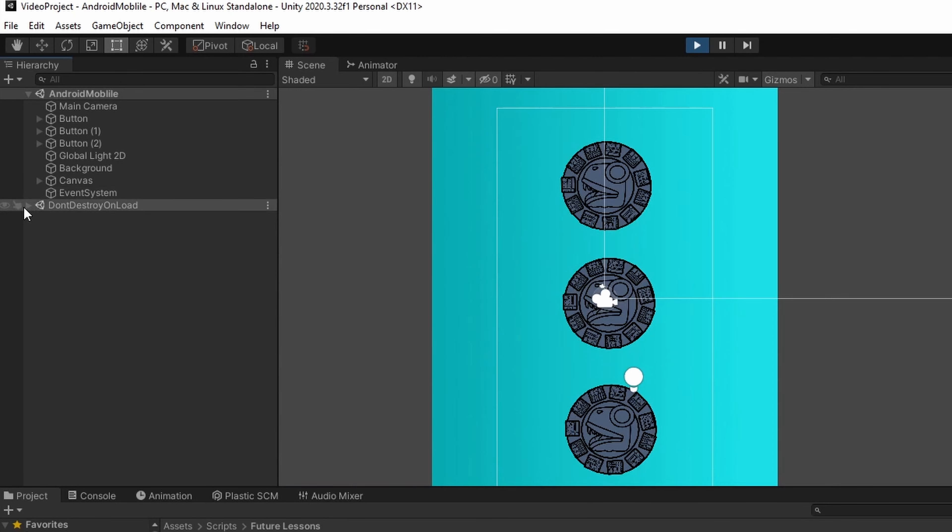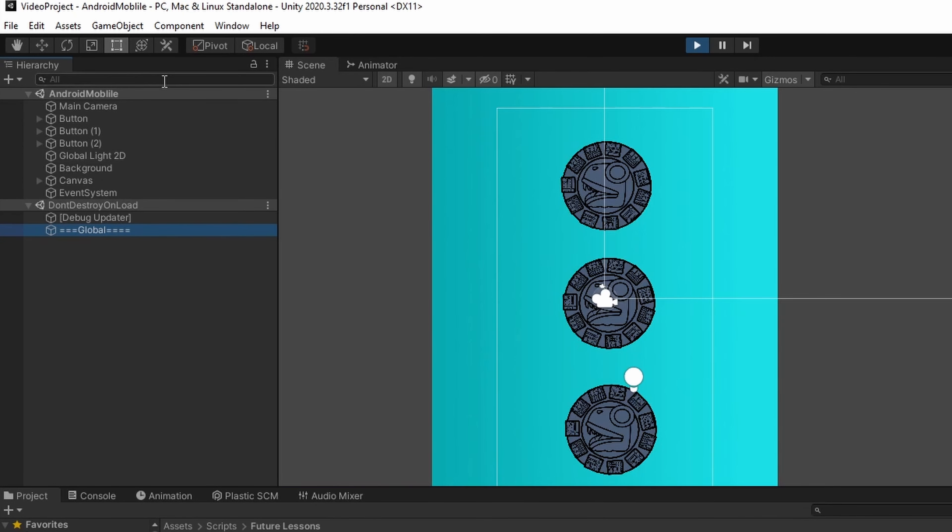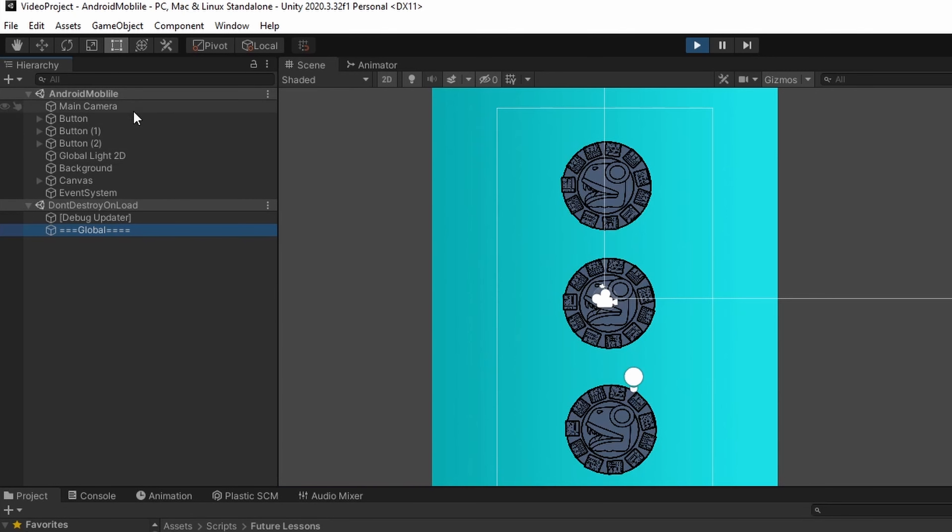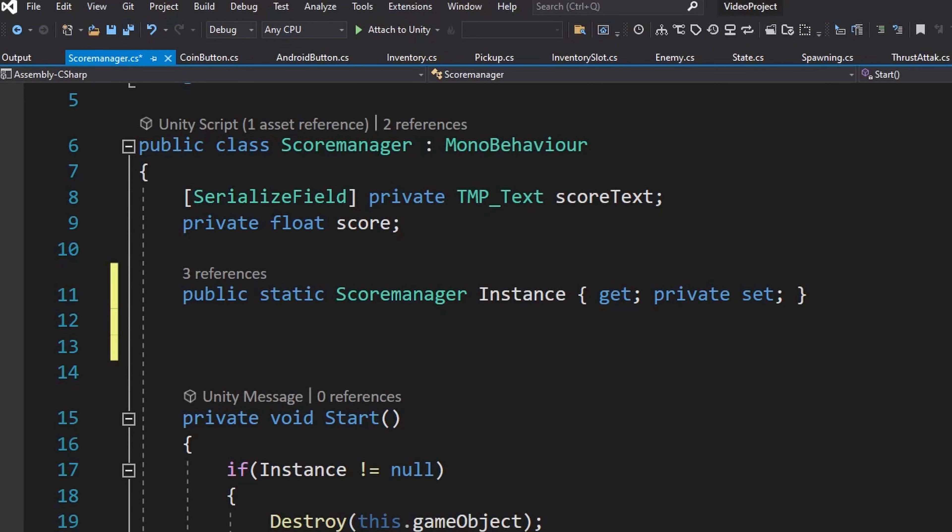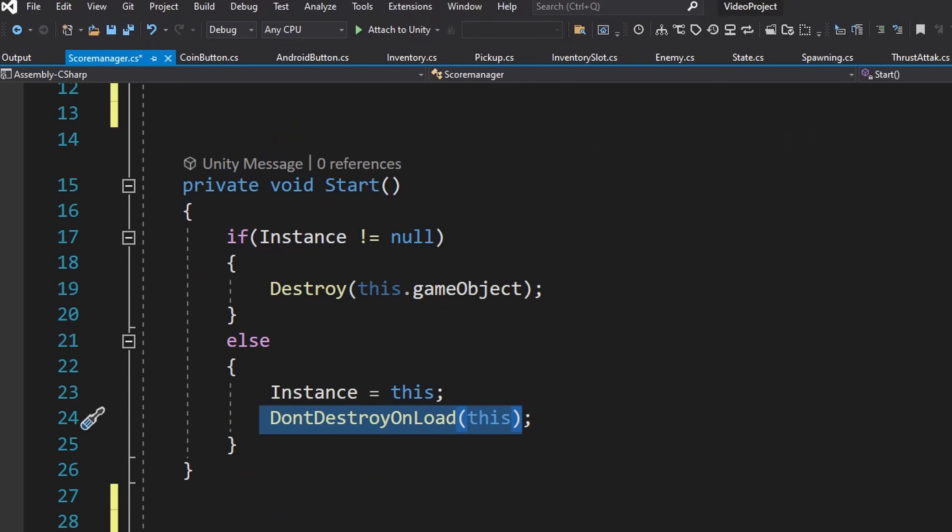Now I also have a don't destroy on load scene with extra stuff on it. You can see that my global game object moved from my android scene to my global scene. Even if I load a different level this top scene will change but the bottom scene will not. This prevents it from getting destroyed and recreated as you move from level to level. The reason why it got moved down here is because of that don't destroy on load call.